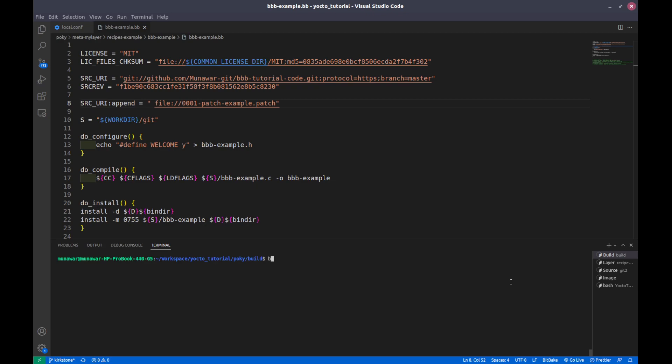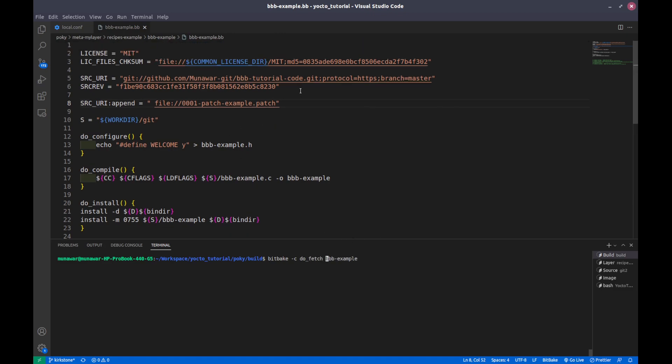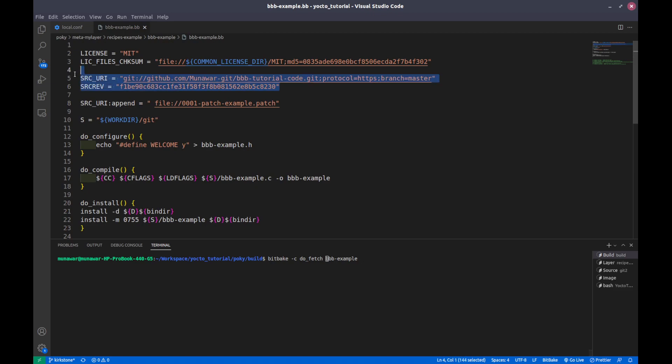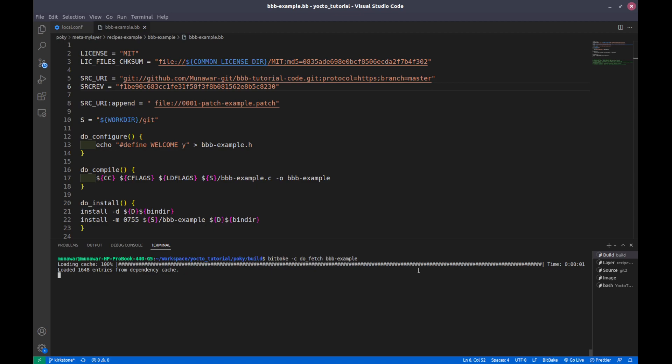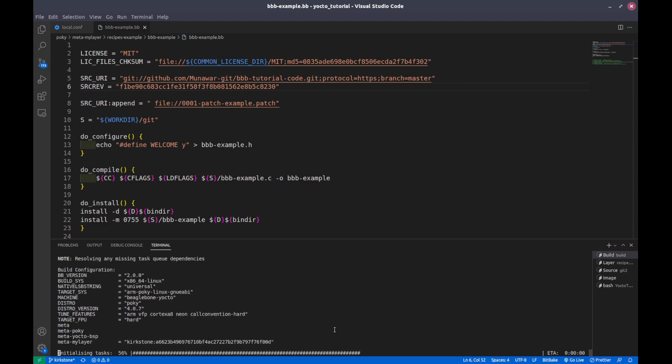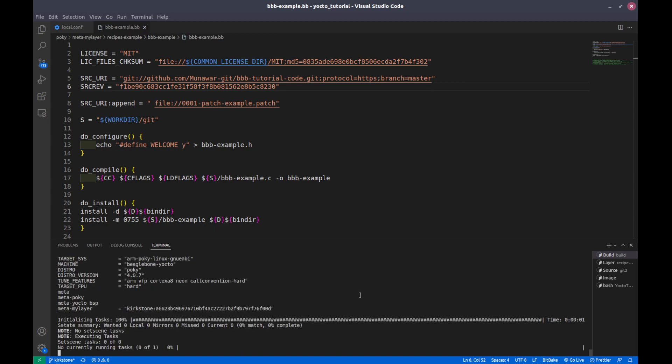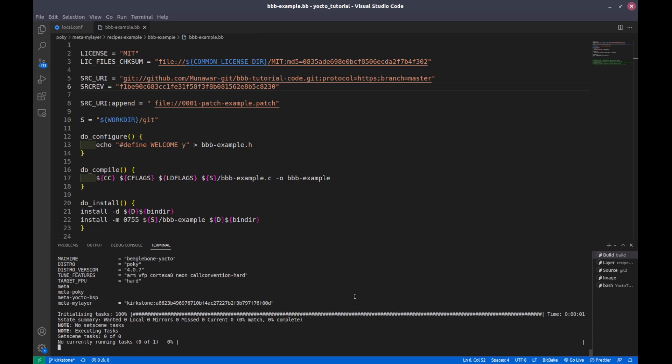The command is bitbake. If we are building bbb-example directly, this will execute all the necessary and required tasks, but we want to execute only a single task. We will do it like this: bitbake -c do_fetch and the recipe name. In the recipe nothing is defined except these two things. These two things are required for doing this fetching. If you do fetch with bbb-example, it is executing the task.